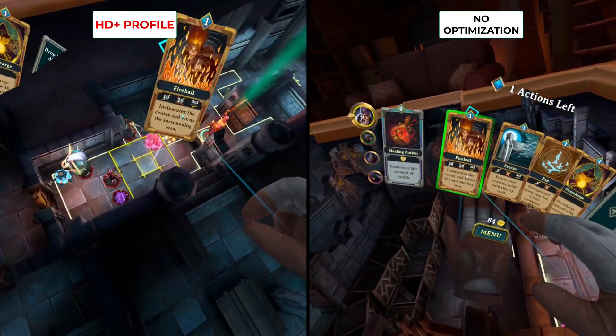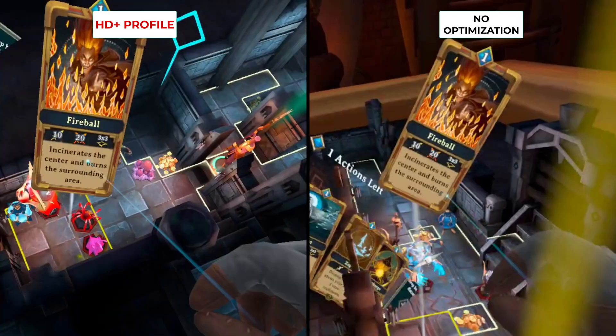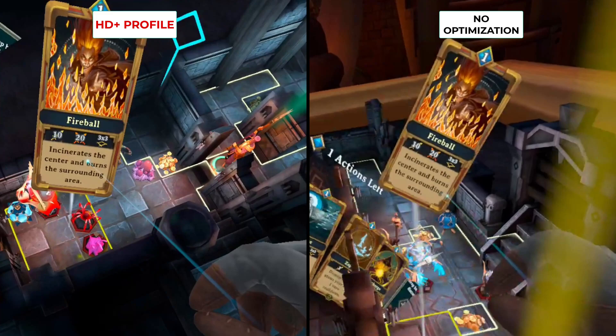You can read the text better and it's a whole lot less blurry on the left hand screen that's been enhanced by the optimizer compared to the right hand screen.